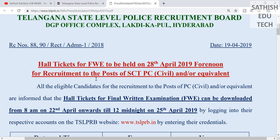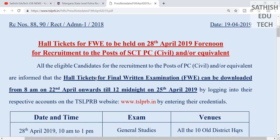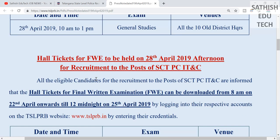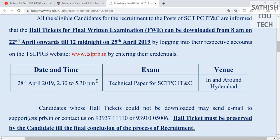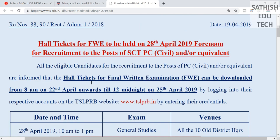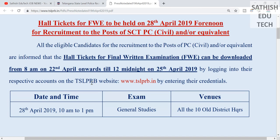We have an exam in the morning for the Civil and Method department. We have an exam in the afternoon for Information Technology and Communication. We have an exam in April 2019, and we have an exam in April 2021. After our HALTICAT date, we have a HALTICAT date on April 2020.